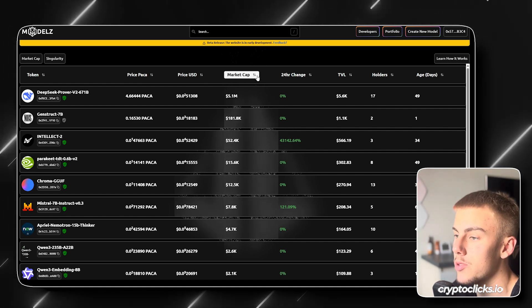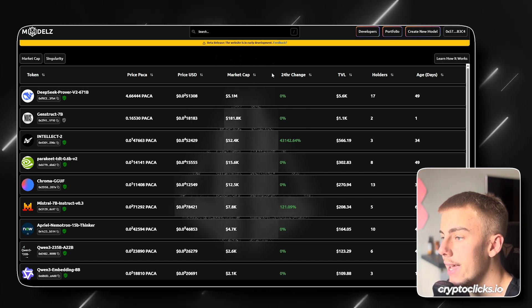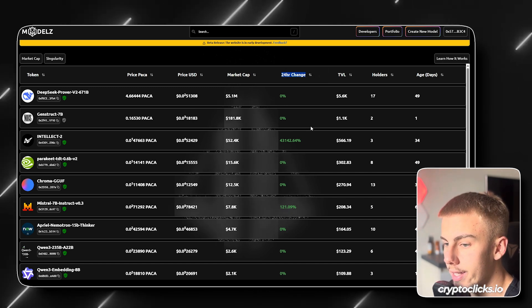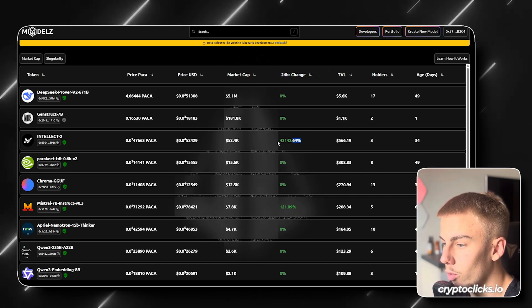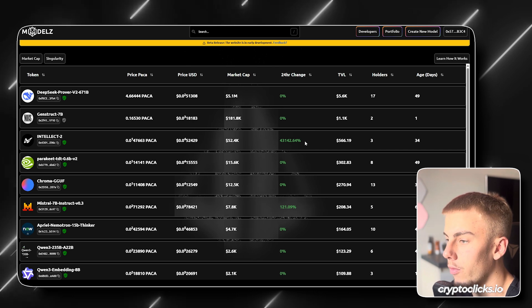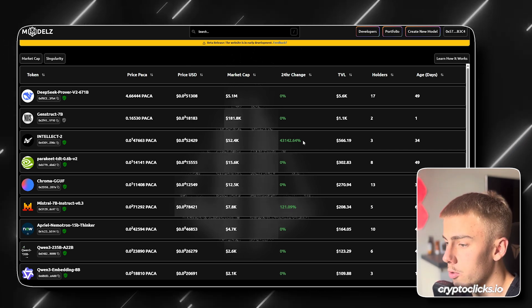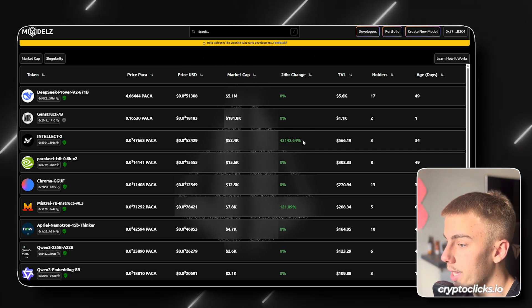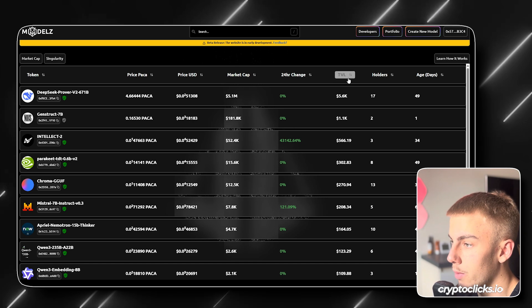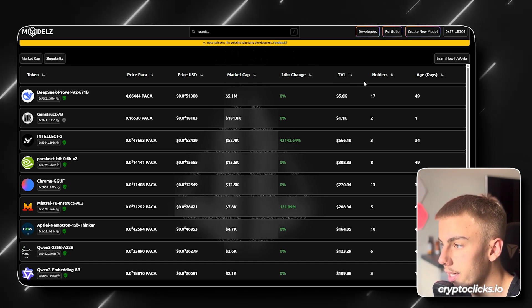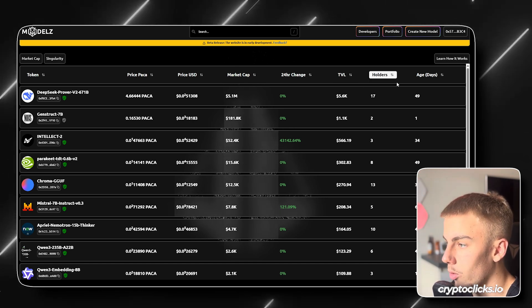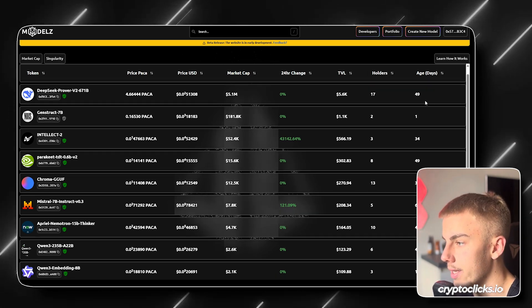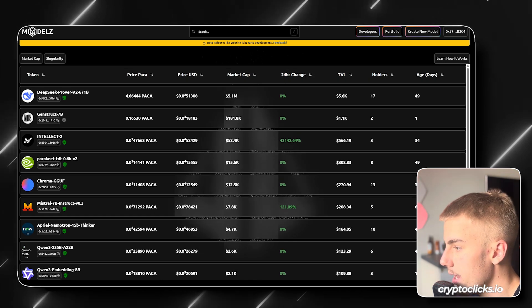So you can see that we also have the market cap listed right here, the 24-hour change. So we can see that this token has increased significantly over the 24 hours, almost 50,000%. We have the total value locked, so how much money is sitting in the project currently. We have their holders and we have their age, so basically how old is the token.